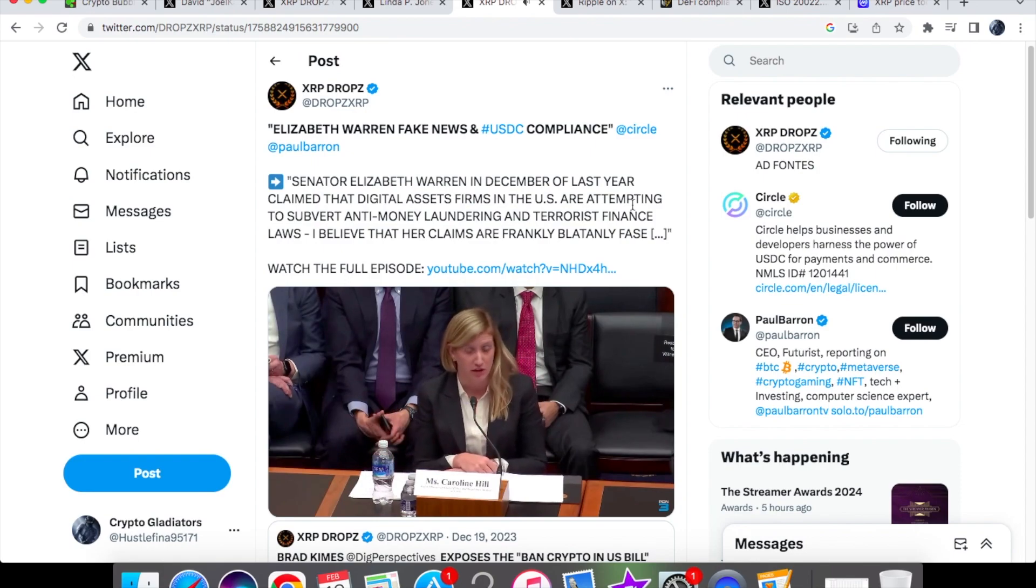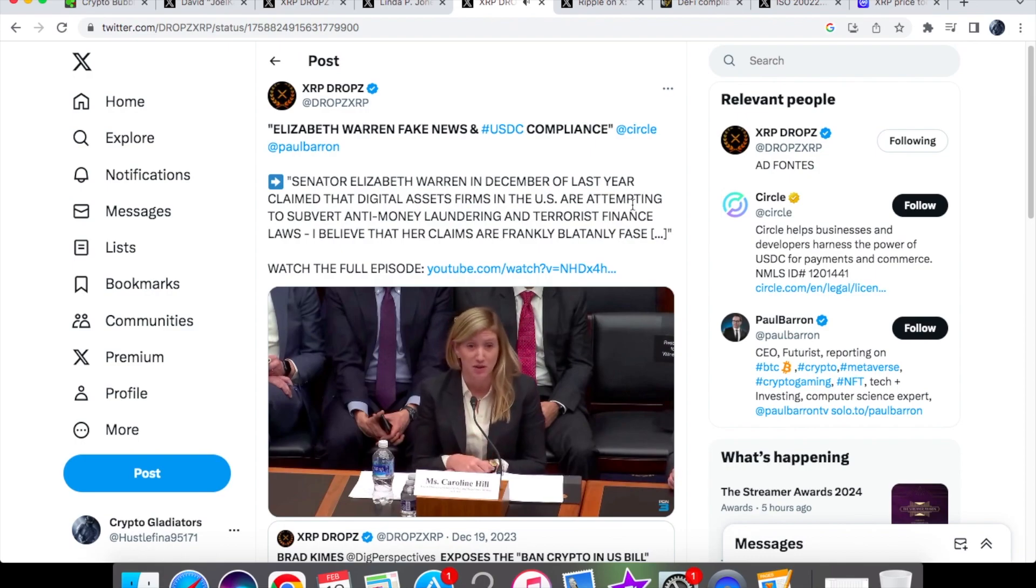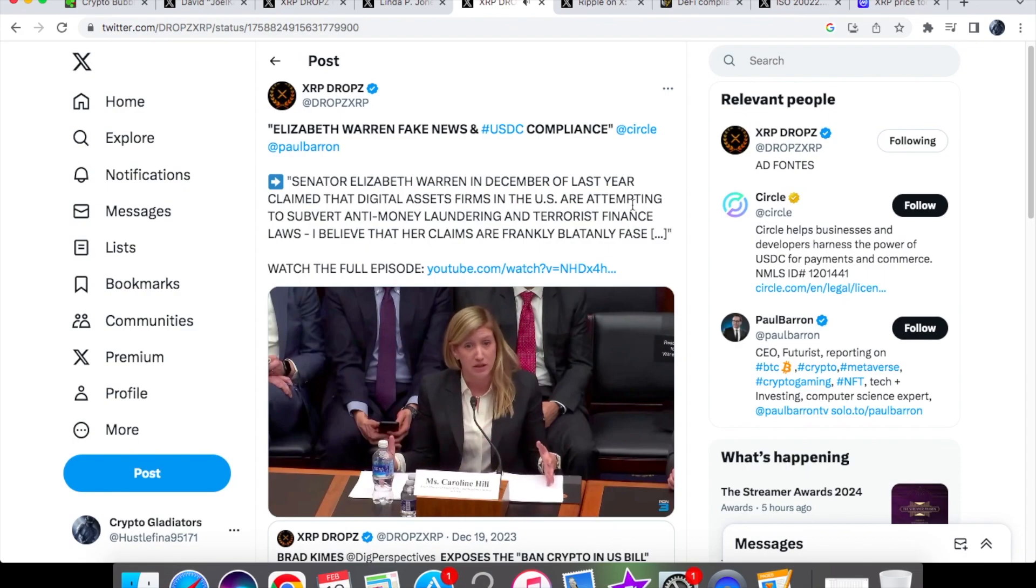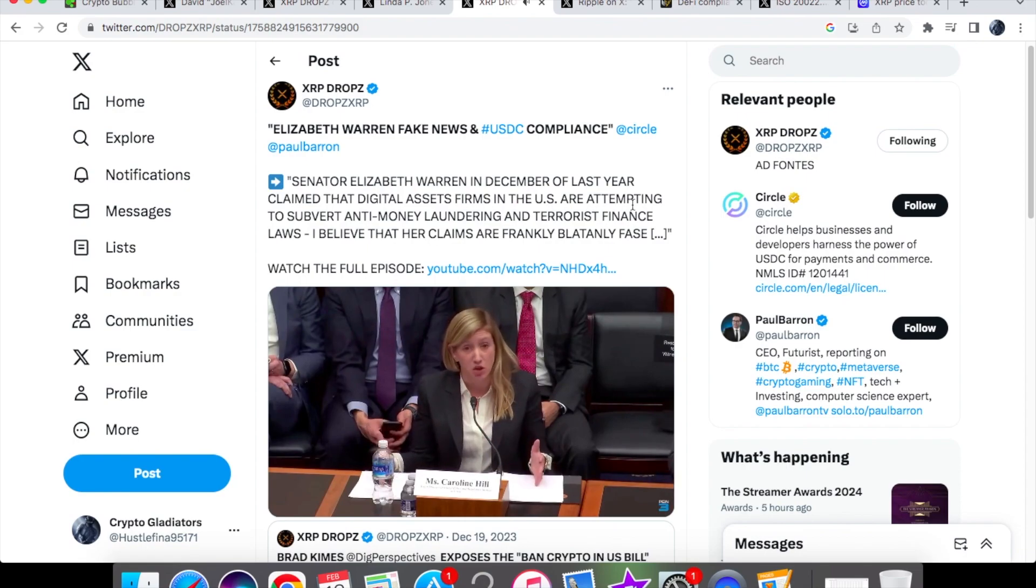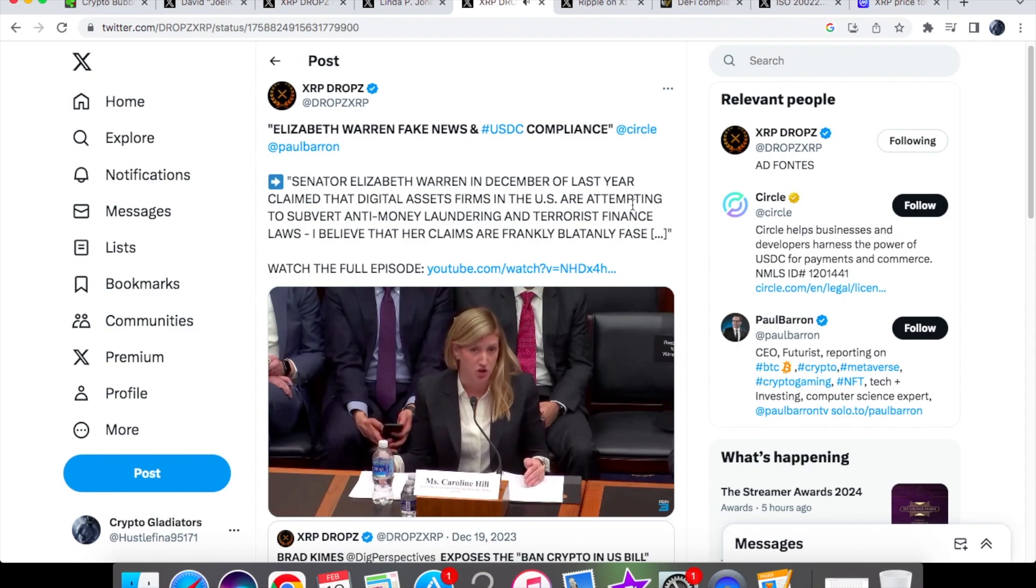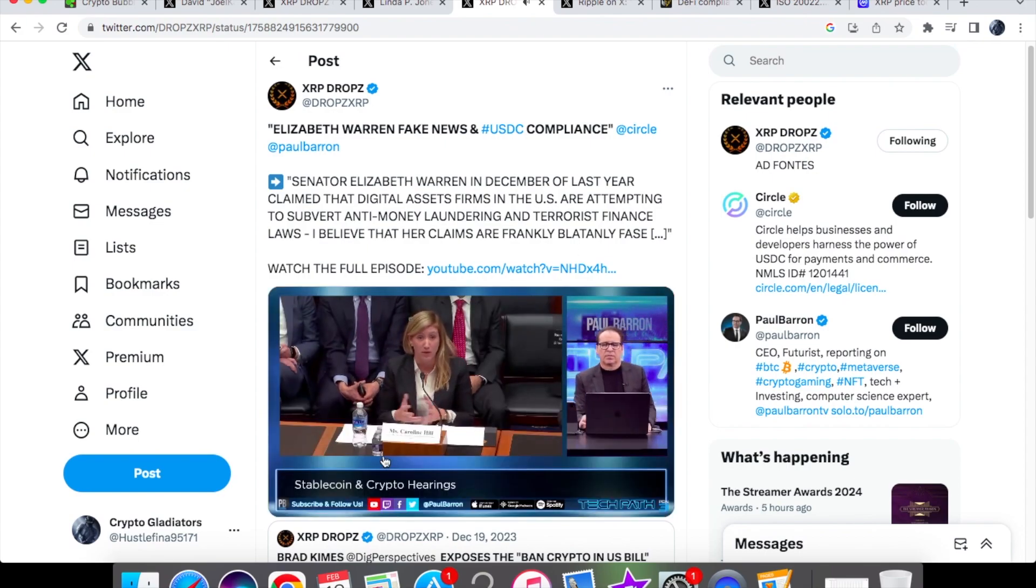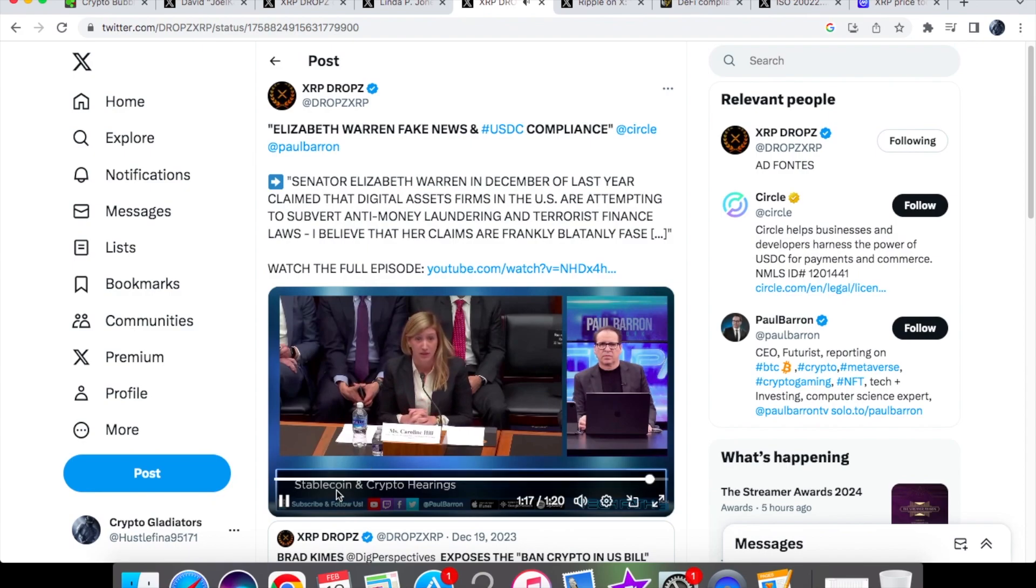We also employ blockchain analytics so we use the ability to look at transactions on chain so that we can see illicit activity that might be using USDC, the stable coin that we issue. And we're able to work with law enforcement when we see that activity or they alert us to activity as well.